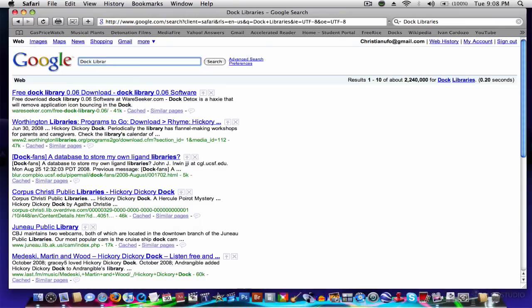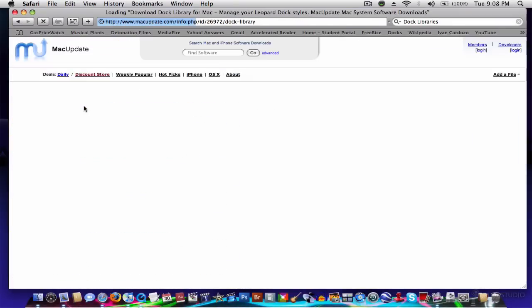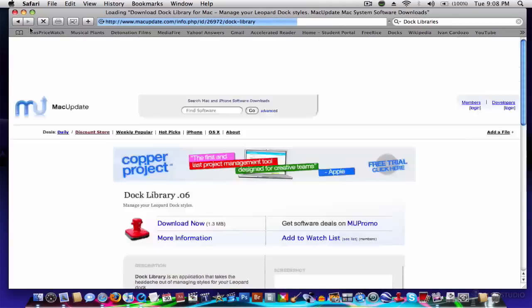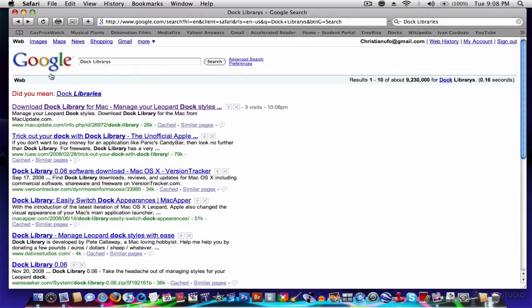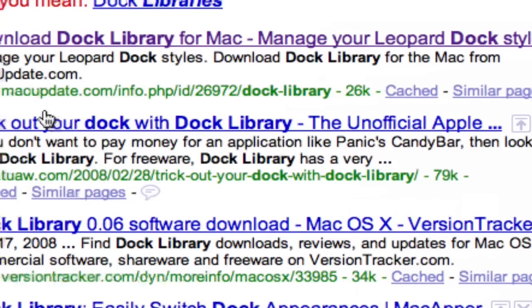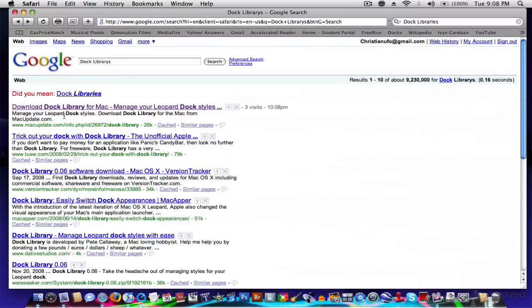First of all, go to your search engine and type in dock libraries, and it has to be spelled incorrectly, the way it is there. And that has the program, dock library .06, and the website is macupdate.com slash info.php.